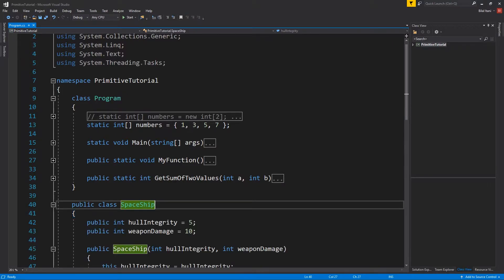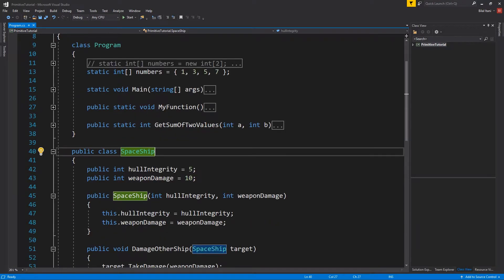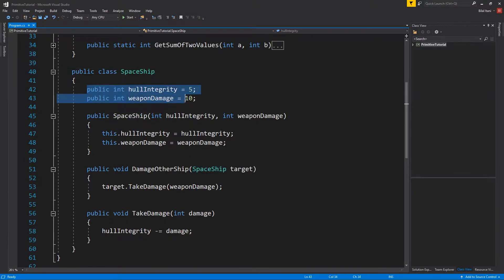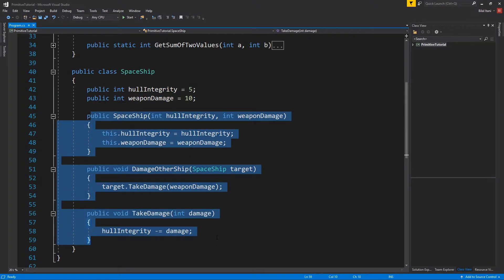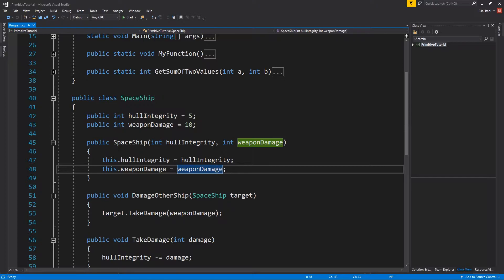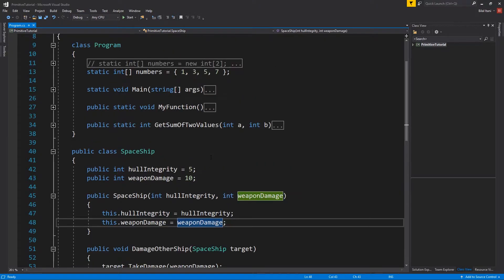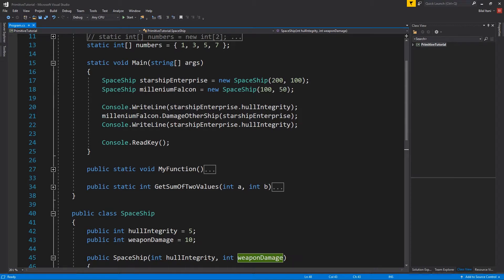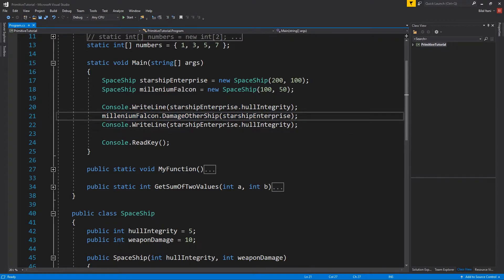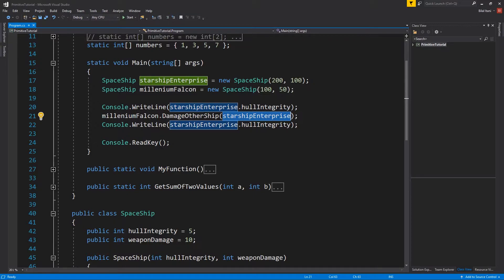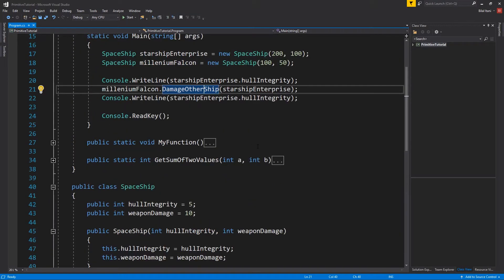We actually created a spaceship class, as you can see here, which had attributes and methods that could both be called or accessed from outside of the class, which we did in our main function over here. We kind of had this system where the Millennium Falcon damaged the Starship Enterprise with our function.